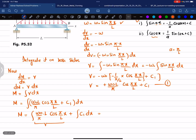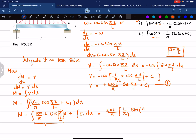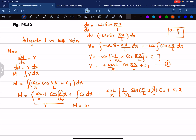Using the formula ∫ cos(a·x) dx = (1/a)·sin(a·x), with a = π/L, we get M = w₀·L/π · (L/π)·sin(πx/L) + C₁·x + C₂. This simplifies to M = w₀·L²/π² · sin(πx/L) + C₁·x + C₂. This is equation number 2.